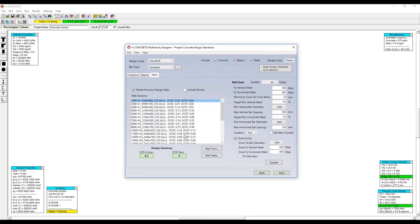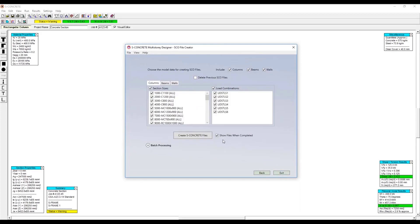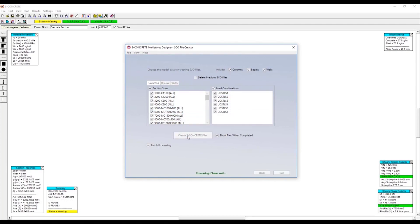Once we're happy with our preliminary design checks as well as the reinforcement, we can go ahead and move on to the last step, which is to actually create the SConcrete files. Just like before, we can select which sections and which load combinations we want, and then with just a click of a button, I can create my SConcrete files.